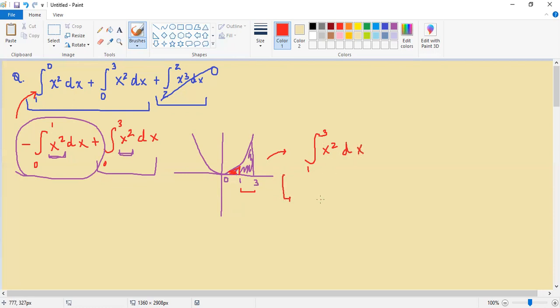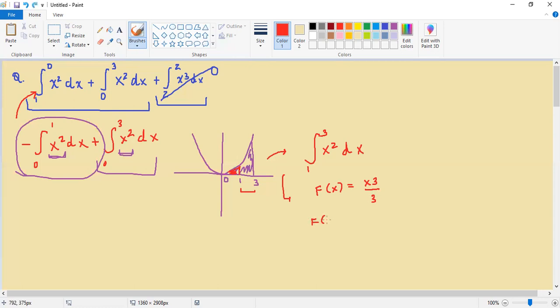This would essentially come out to be having the antiderivative of x cubed over 3, and we would essentially want to plug in 3, the upper bounded limit, and subtract that from 1.